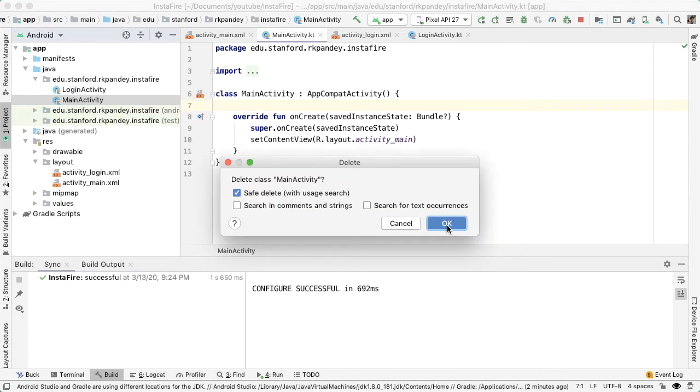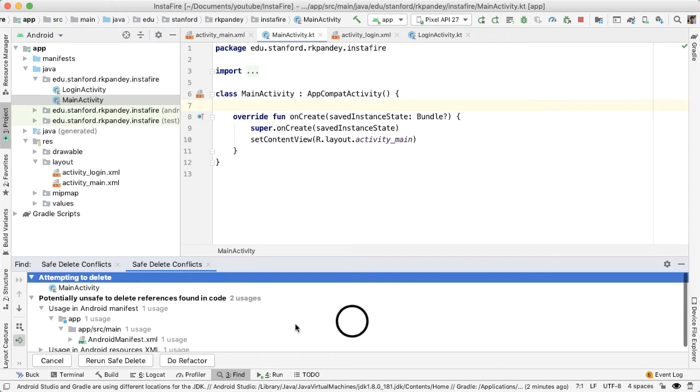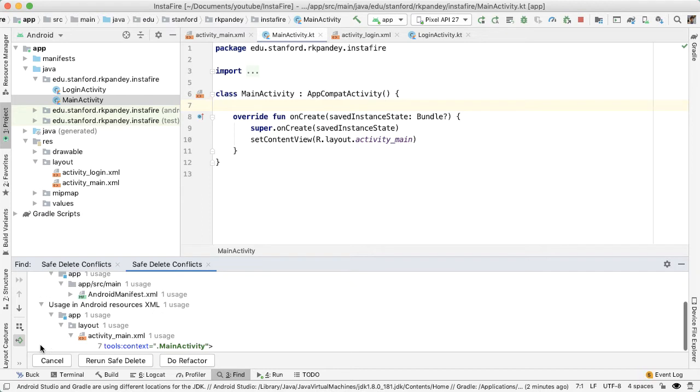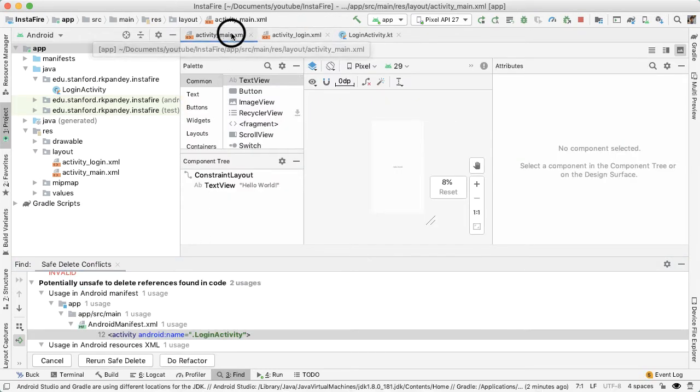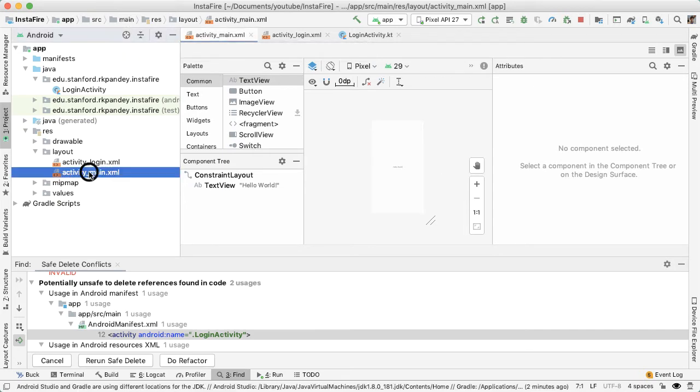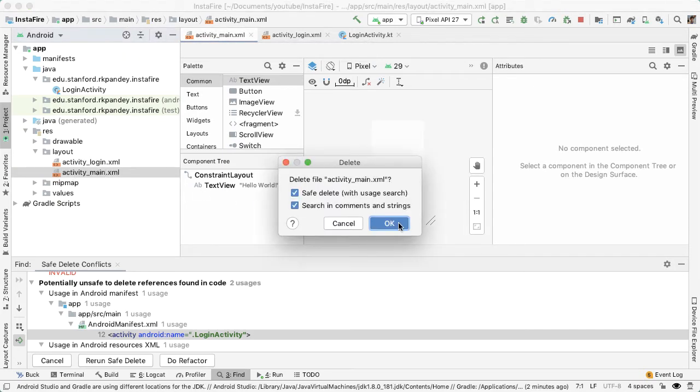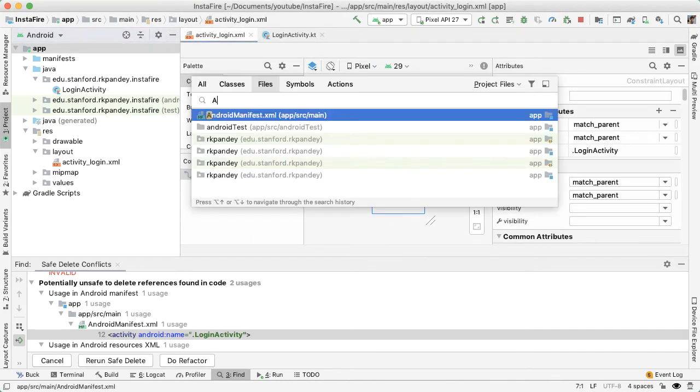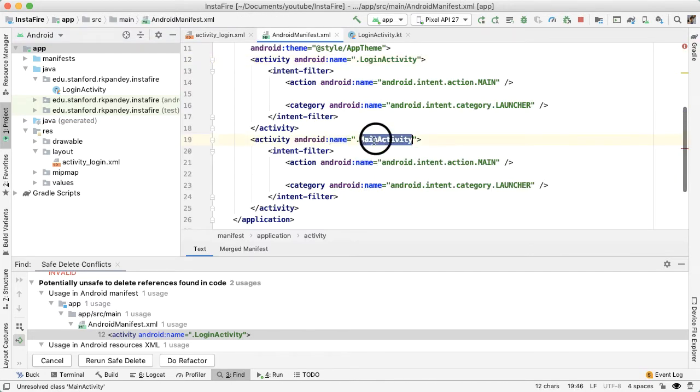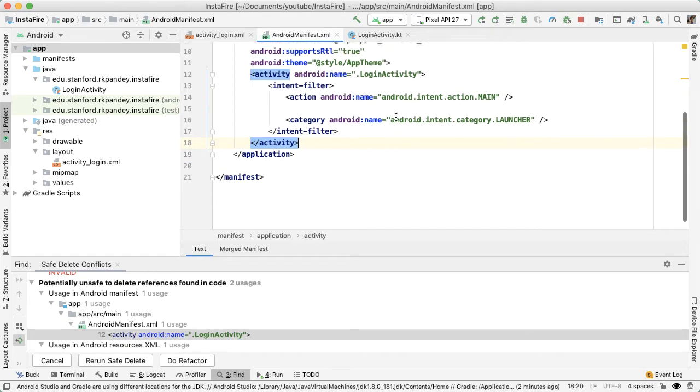The way I can do that is right click and just say delete. And then if you say safe delete, Android Studio will now warn you that there are still usages of main activity. One usage is in the Android manifest and the other is in the activity_main.xml. So just go ahead and delete anyway. And then we have to delete the corresponding activity_main XML file. And then also if we open up the Android manifest, you can see that the main activity was referenced here. So I'm going to delete that instance as well.